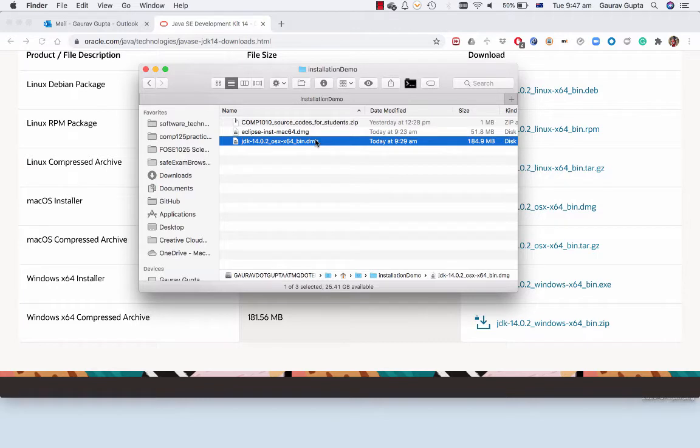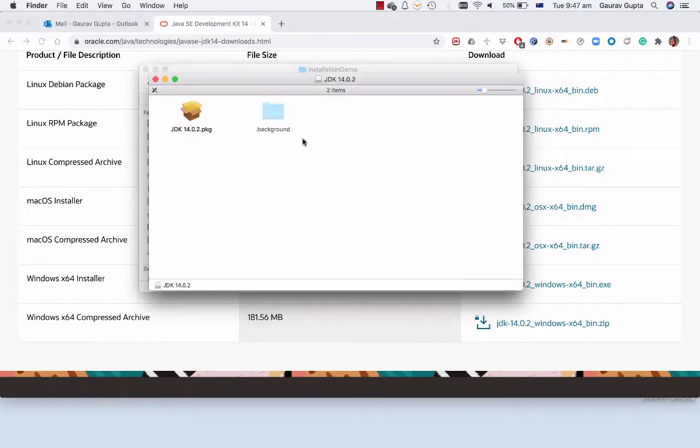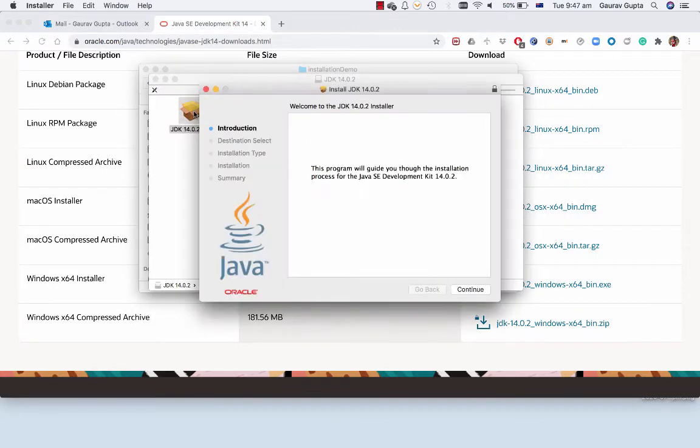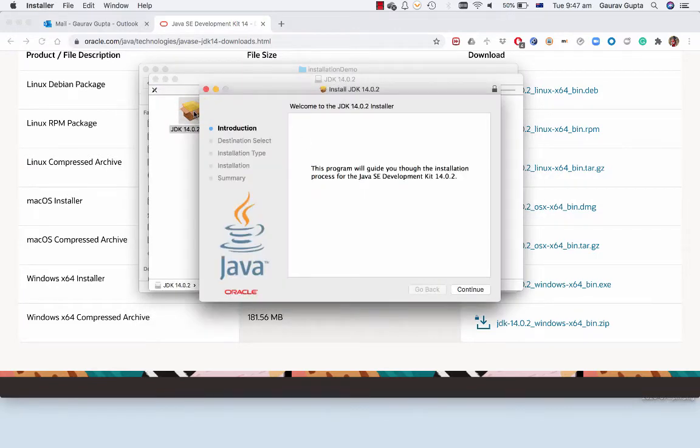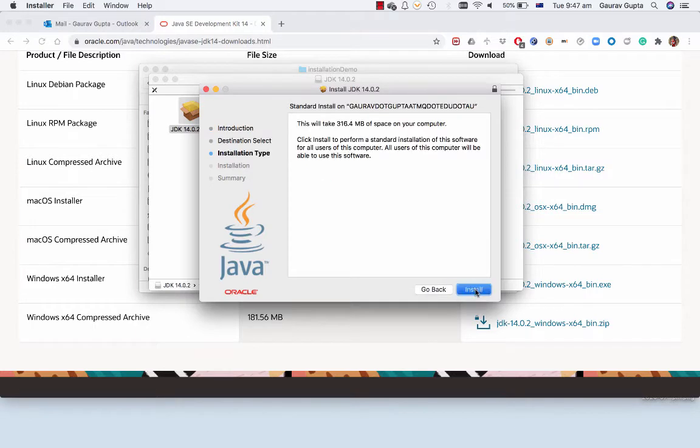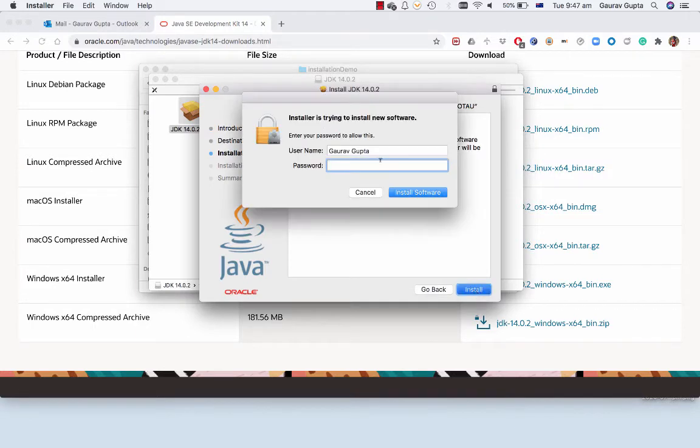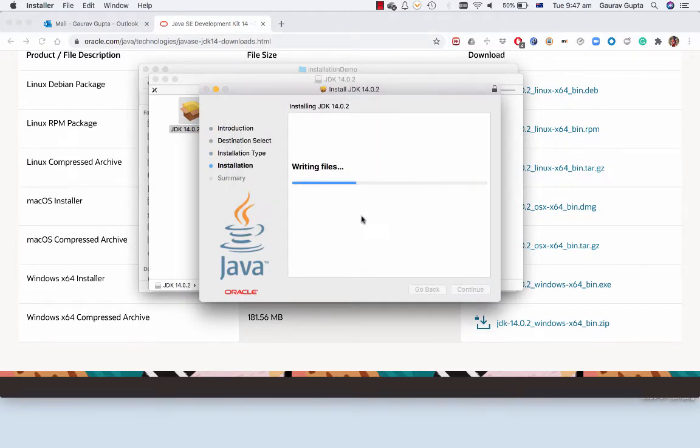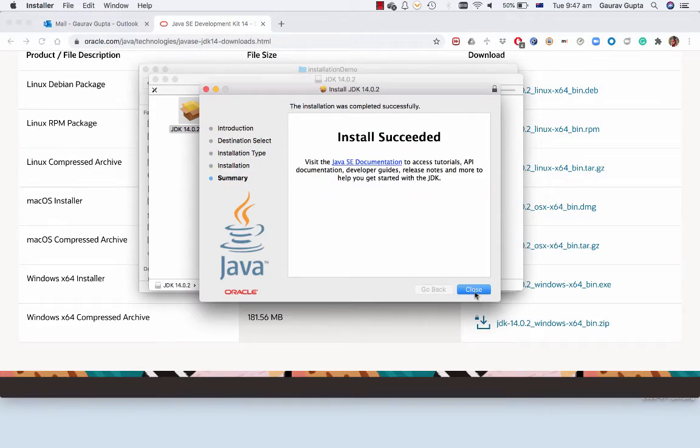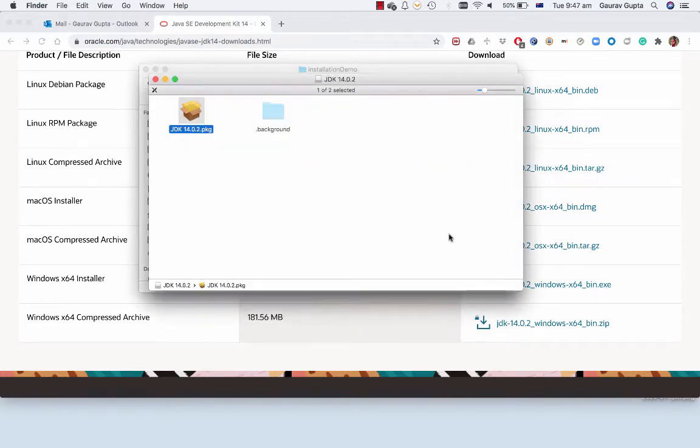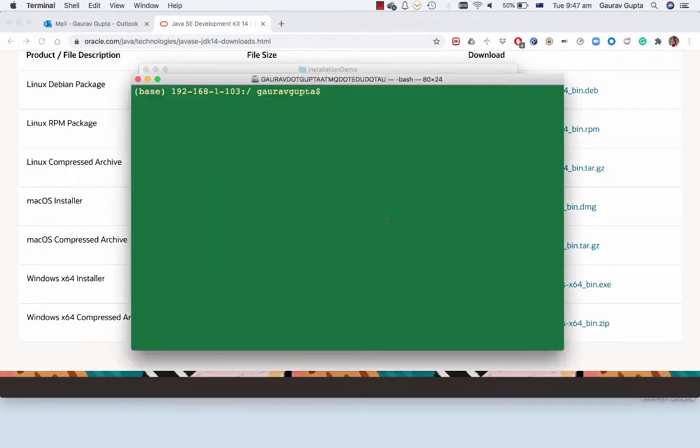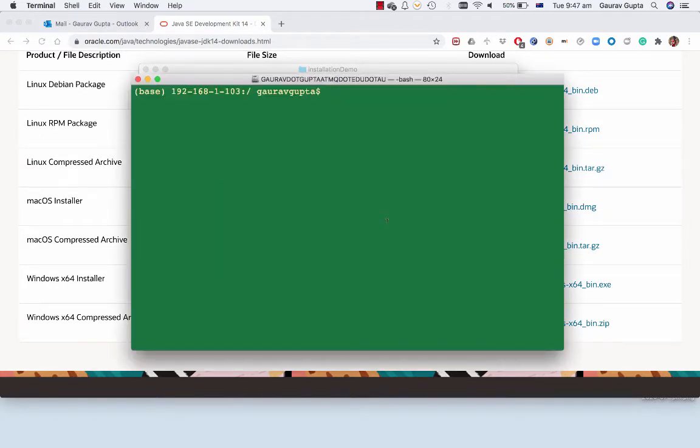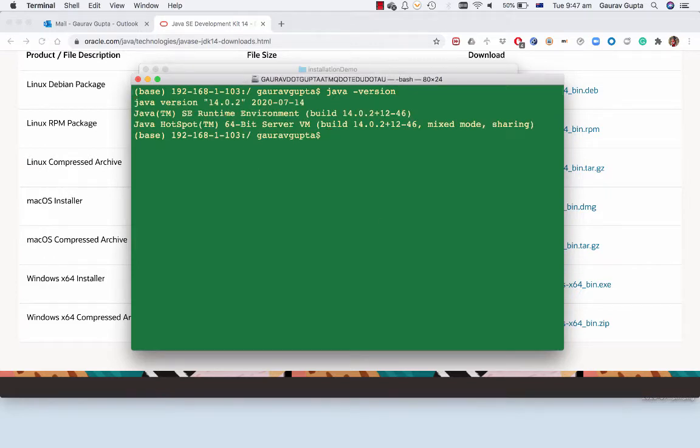Double click on that to install and double click on the package and agree and if required enter an admin password. Successfully installed. You can go to the terminal and check java-version and it says Java version is 14.0.2 so we have successfully installed it.